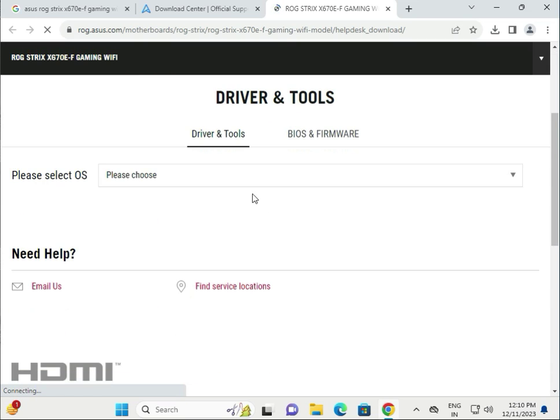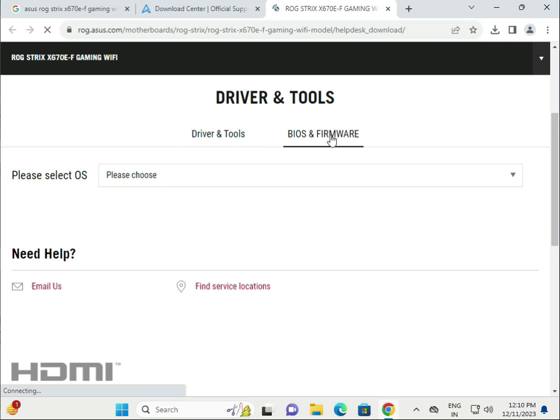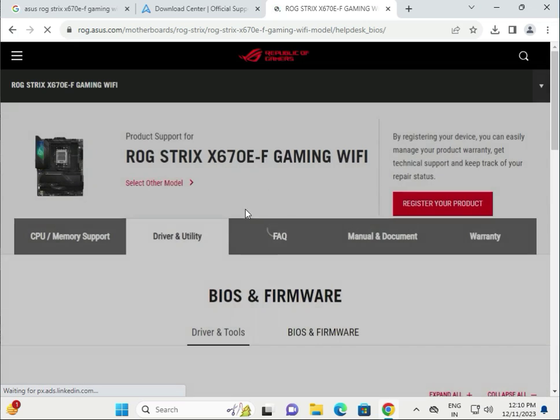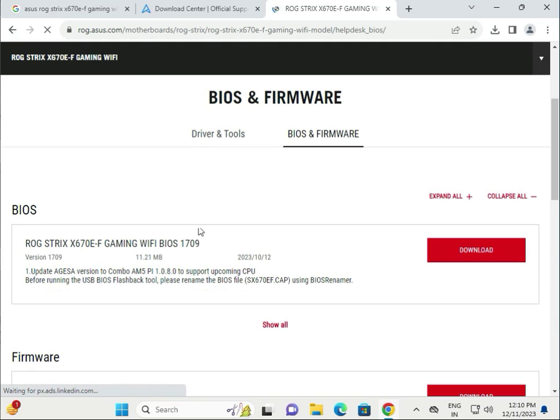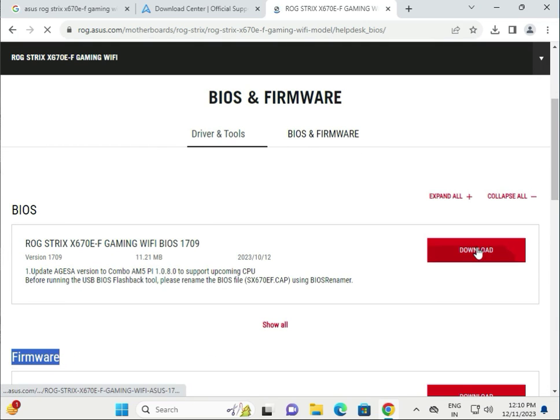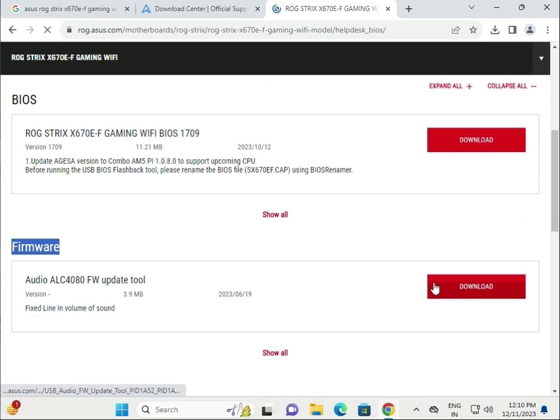There are two types: first is drivers and second is BIOS and firmware. If you want to download BIOS and firmware, this is for BIOS, this is firmware. Download and next, next to install, then restart.